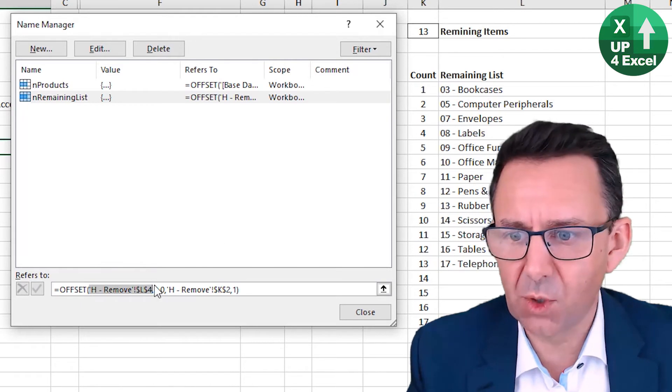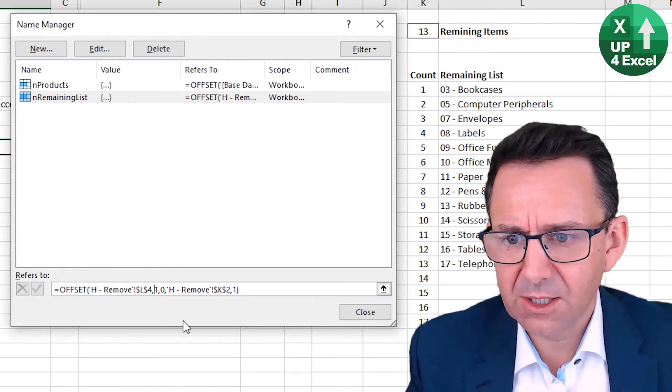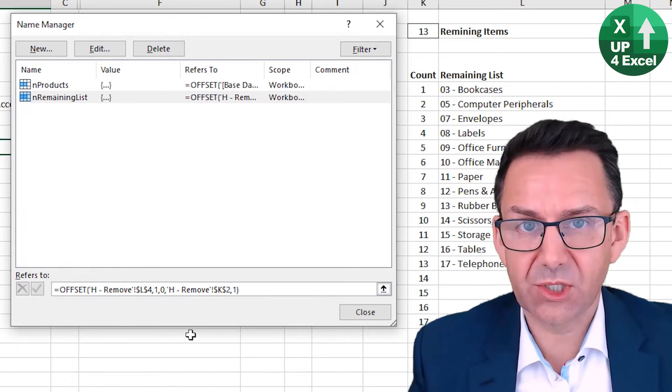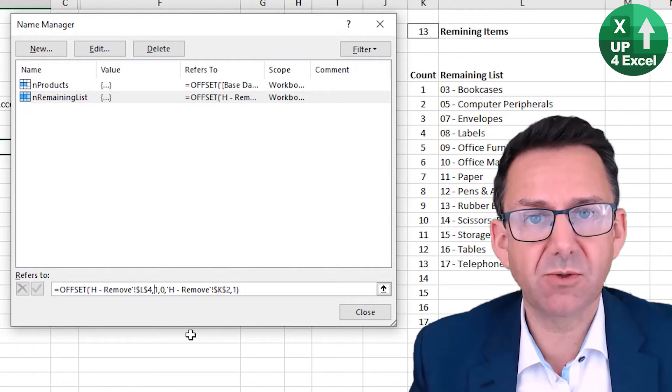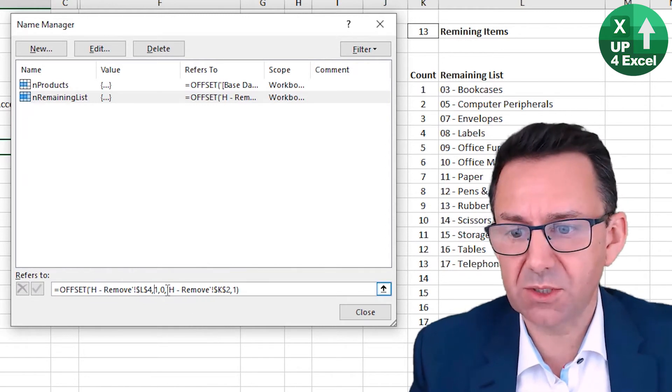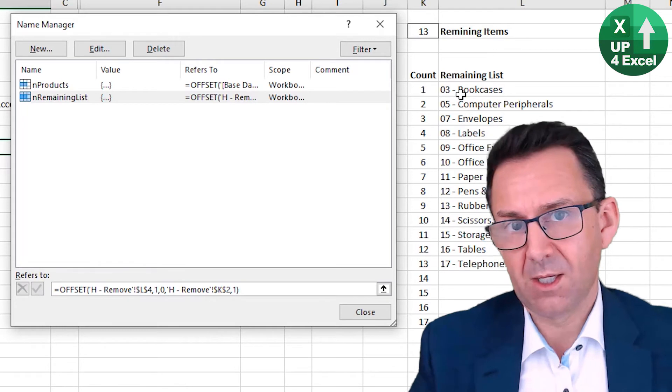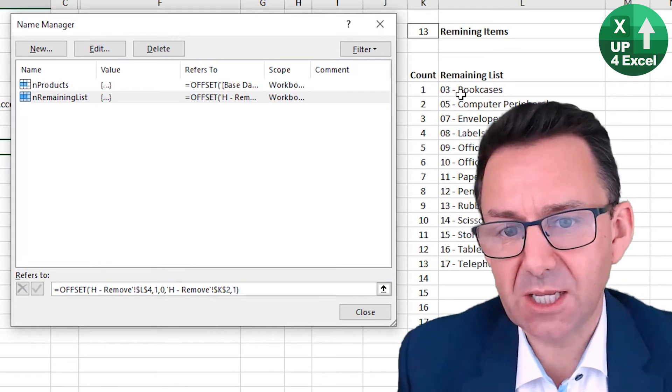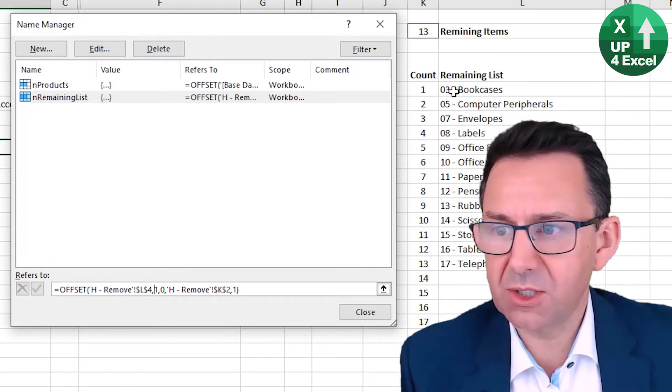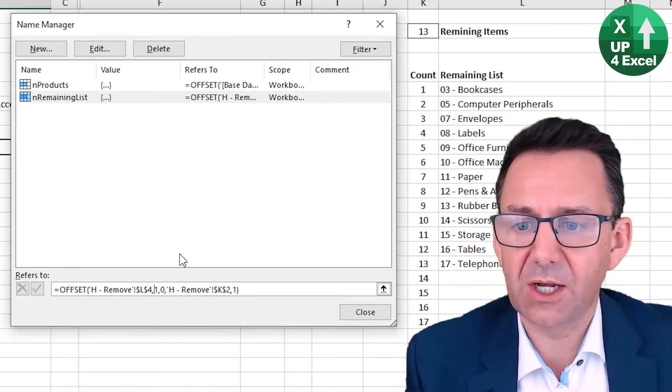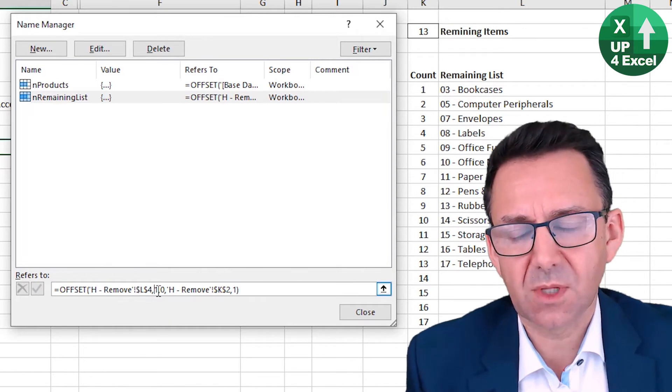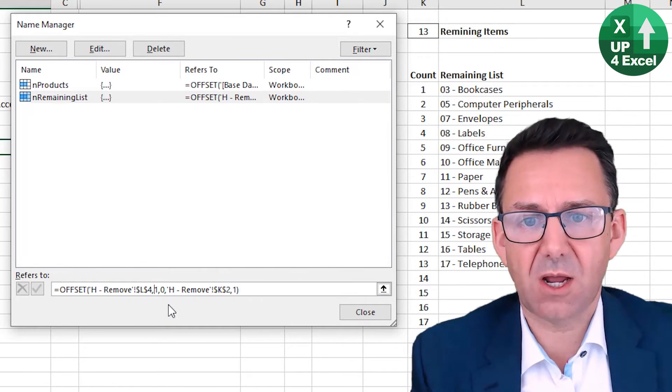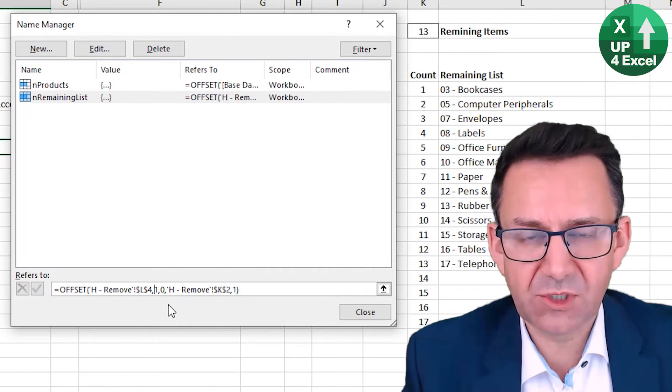The next number is the start point of our list. How many rows do we need to move to get to the start point? So we need one. Now, incidentally, I could have put that the start of the list was on L5 and then put a zero there. Best practice is to start with the header and move down. That way, if somebody inserts a row between the header and the start of your list, because the header is remaining still, it will still pick up that new line because it will say, go from the header, move down one row.